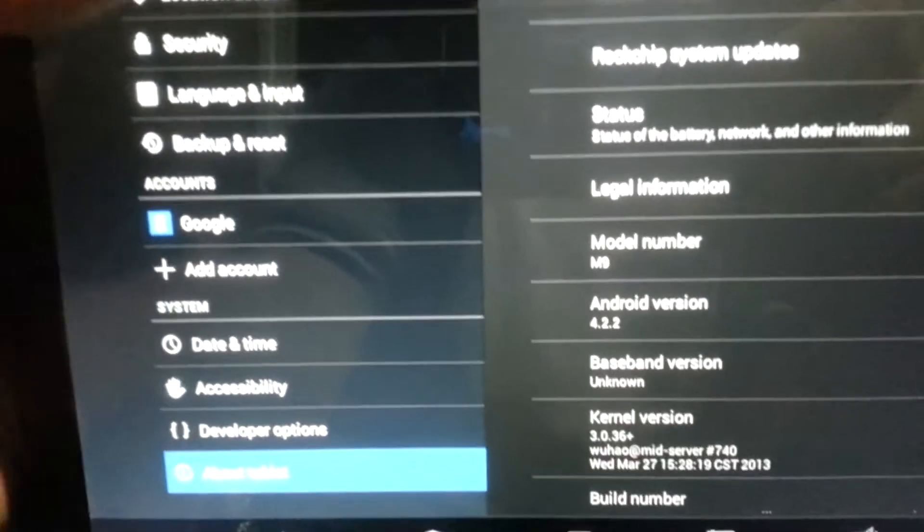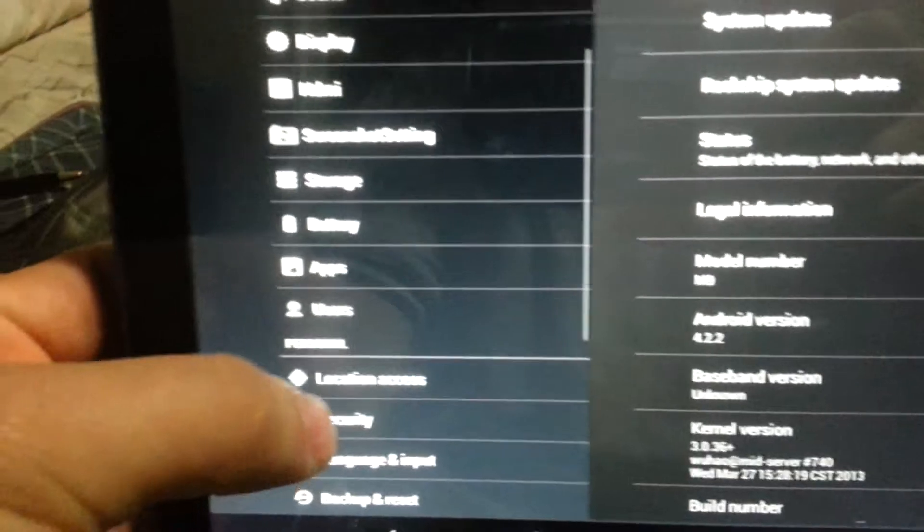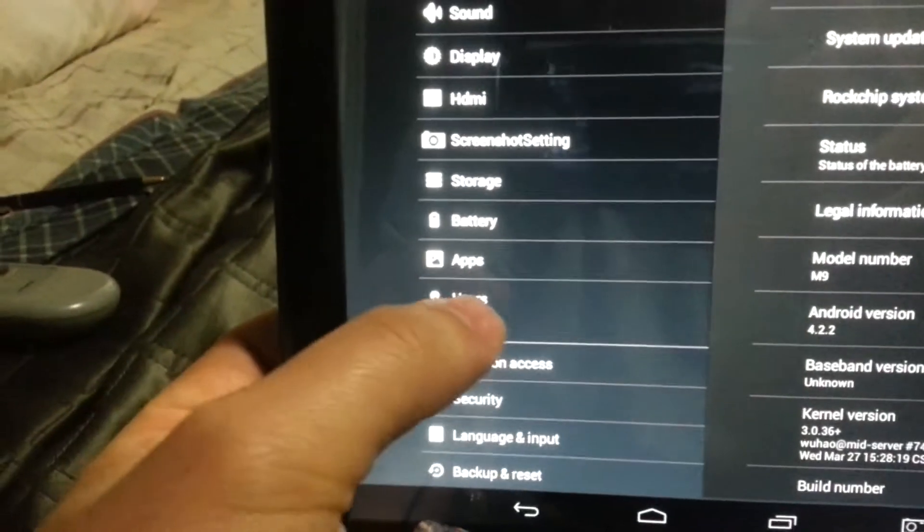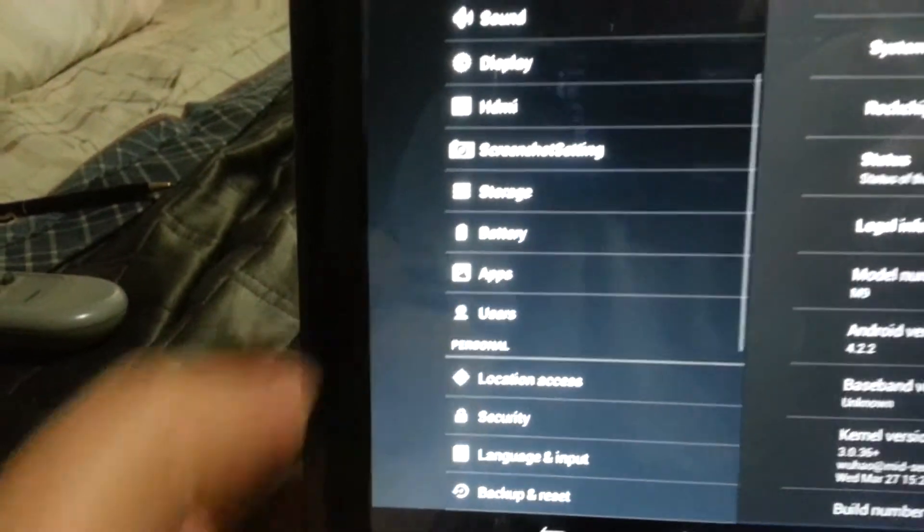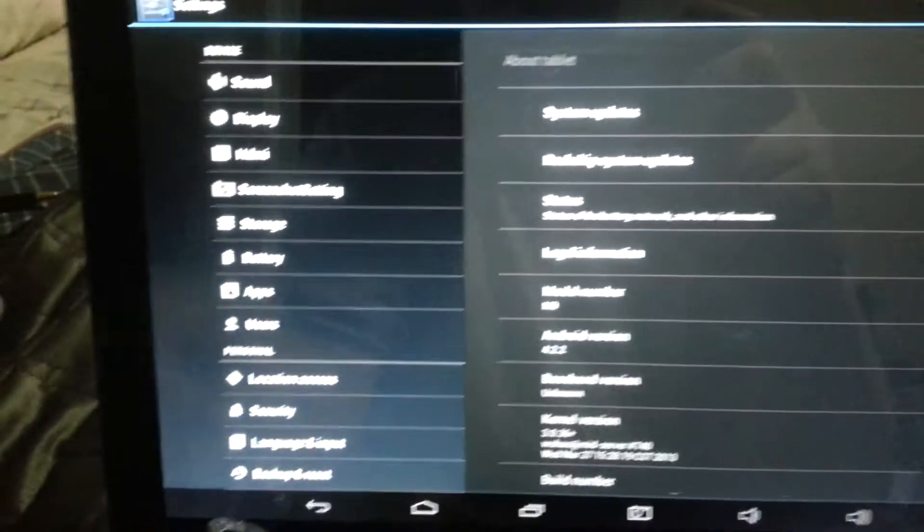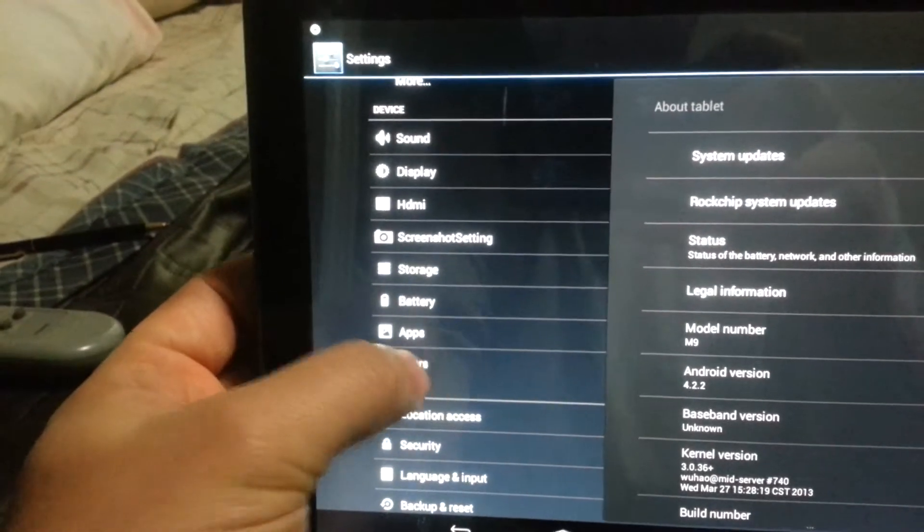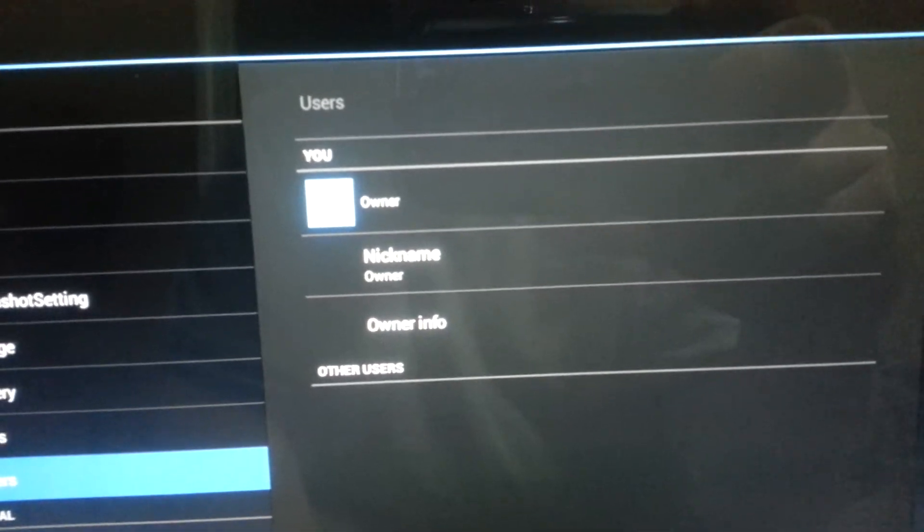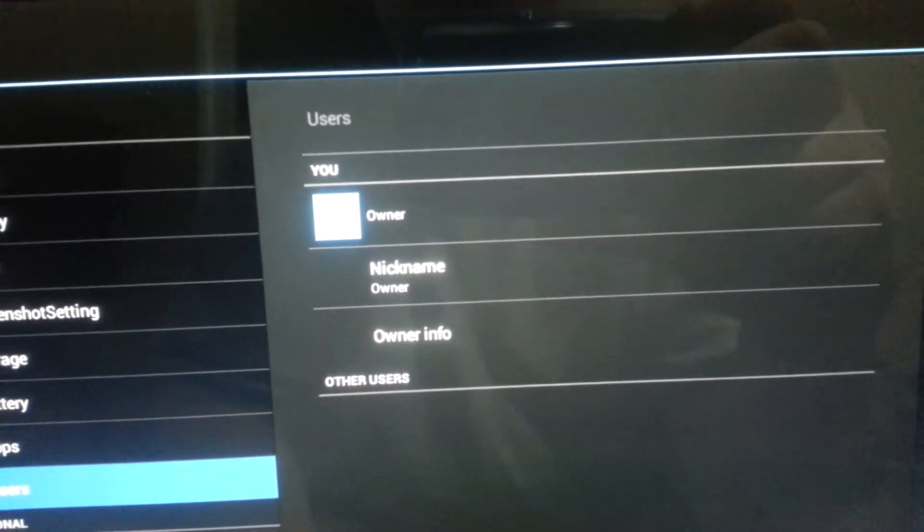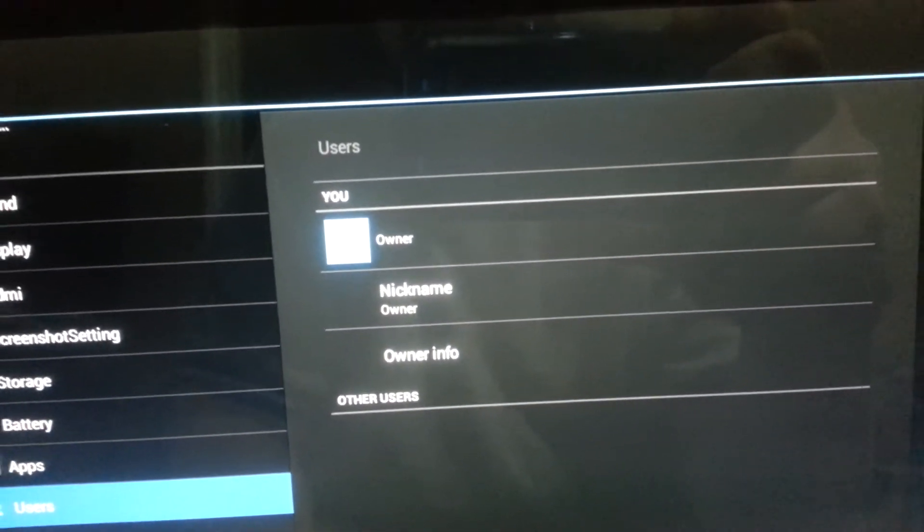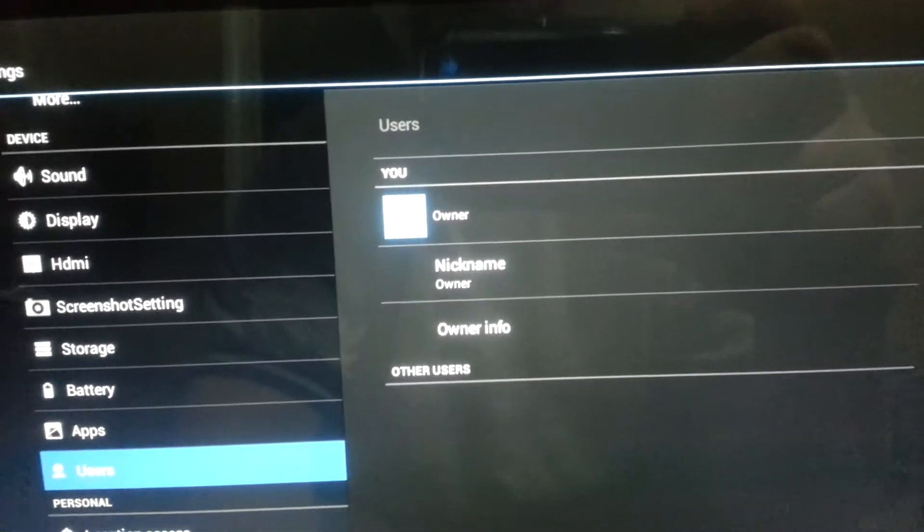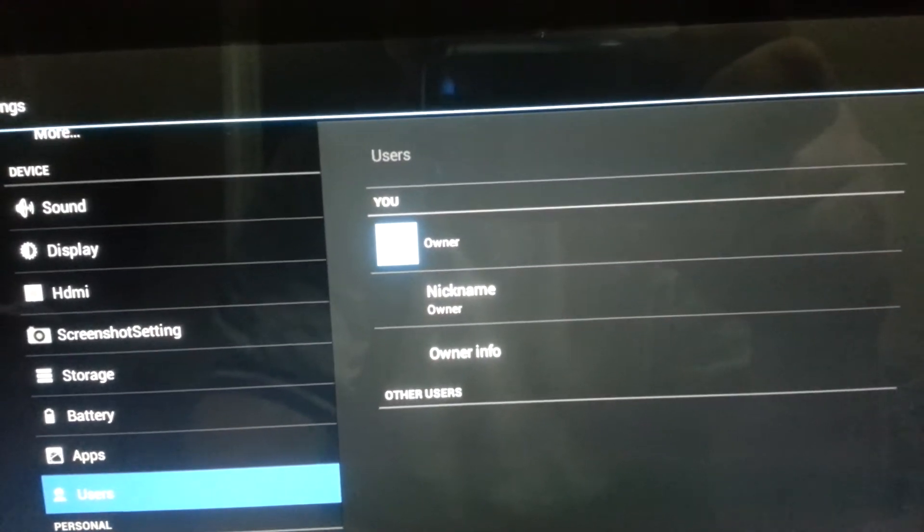As you can see here we have the new feature for the multi-user, so you can use multiple accounts on one tablet.